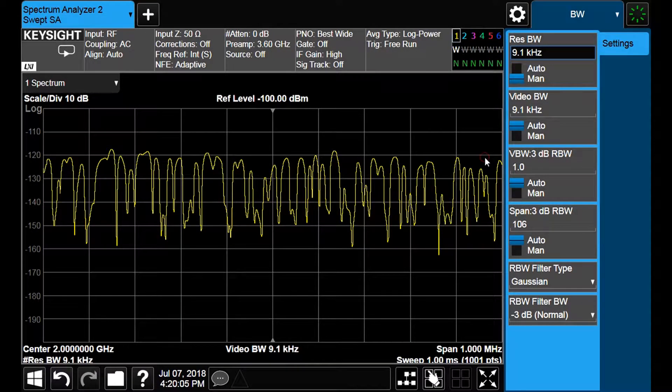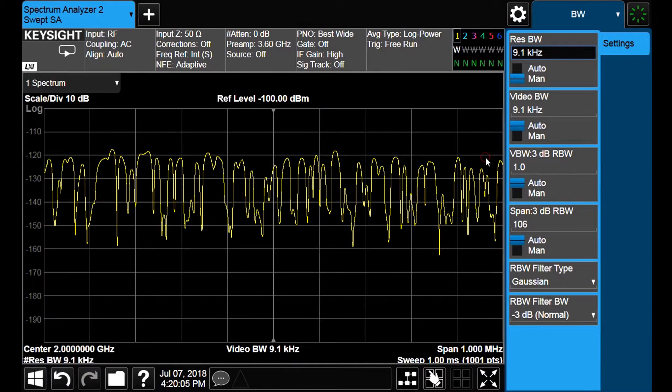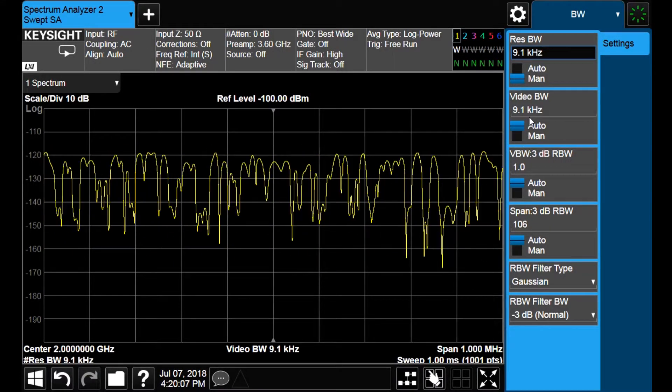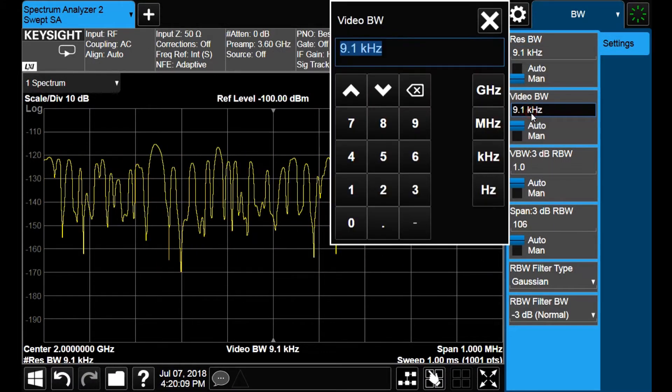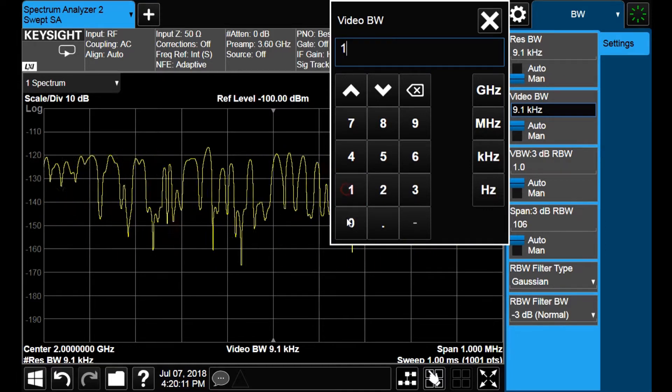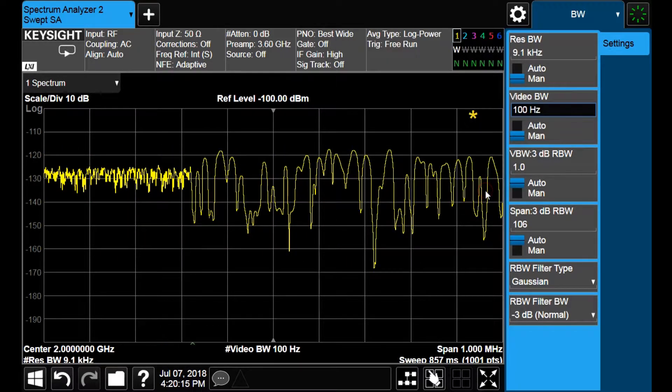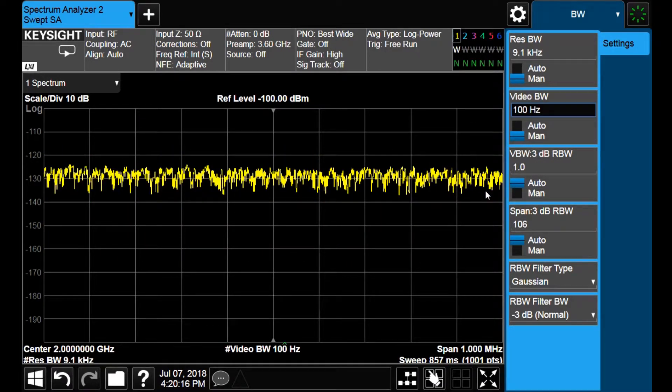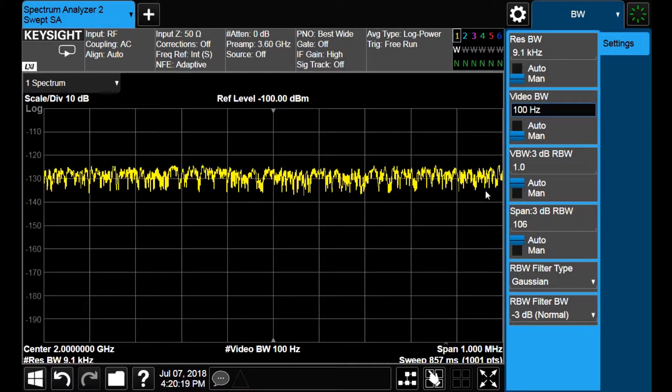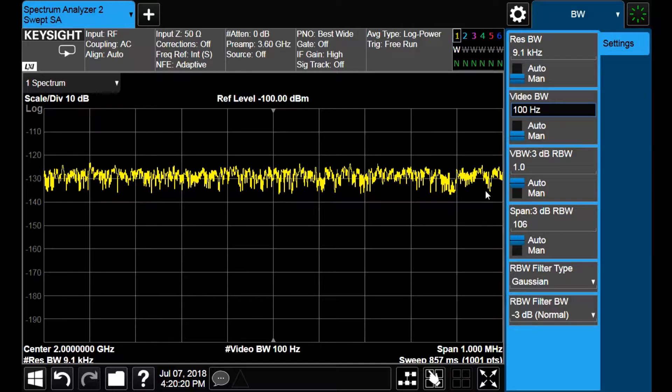Let us come back to the resolution bandwidth of 9.1 kHz and reduce the video bandwidth instead. Let us specify a video bandwidth of 100 Hz and we see that the sweep time has also increased significantly as compared to the original configuration. This time is more than 800 ms. Observe that now we have smoothed the trace, facilitating the detection of weak peaks above the noise, but the noise level itself is not changed.